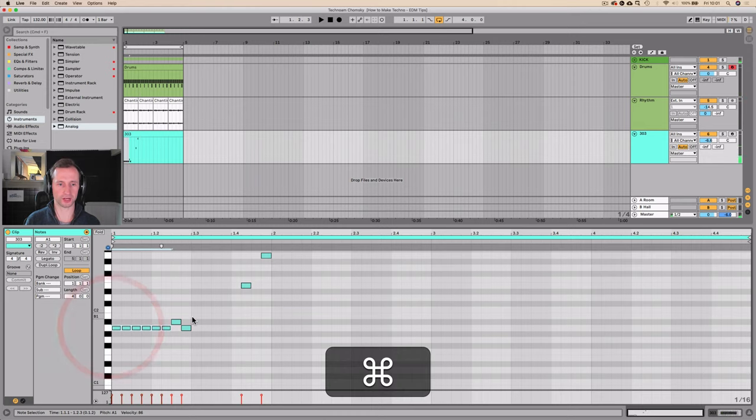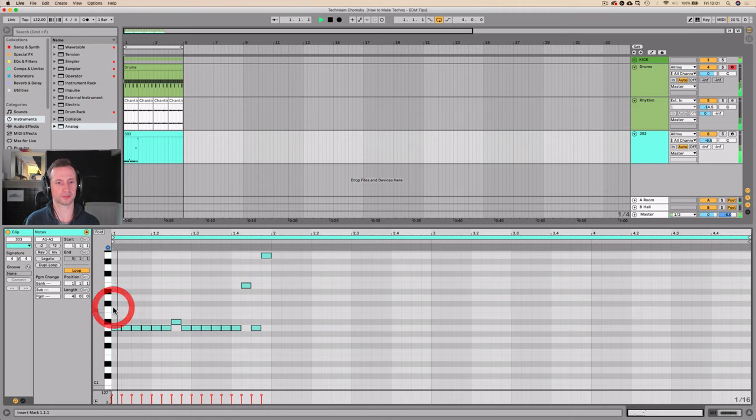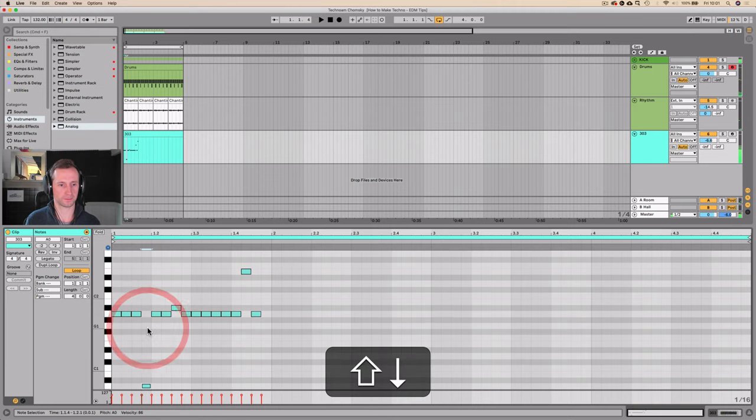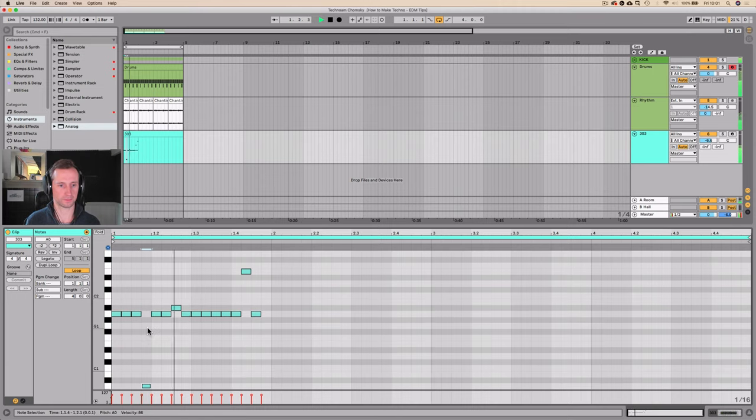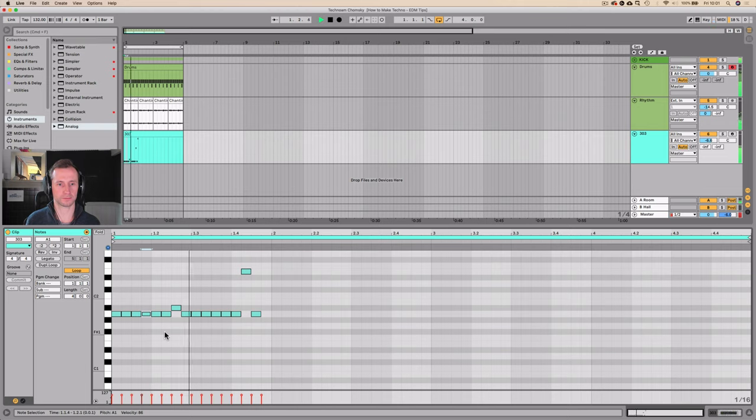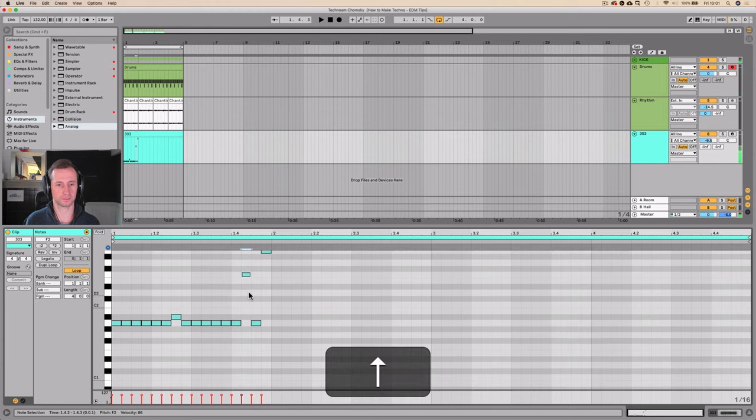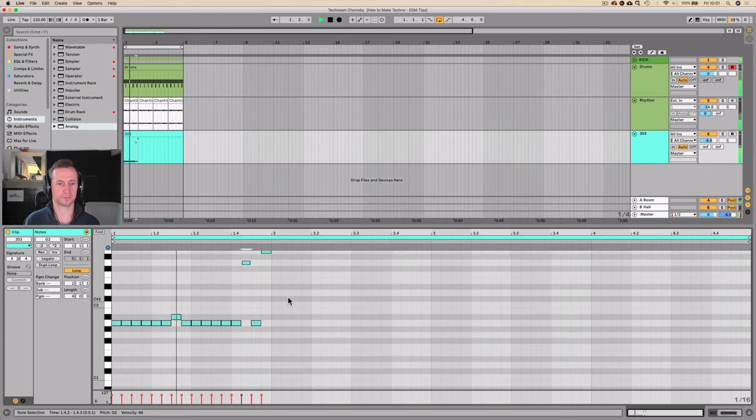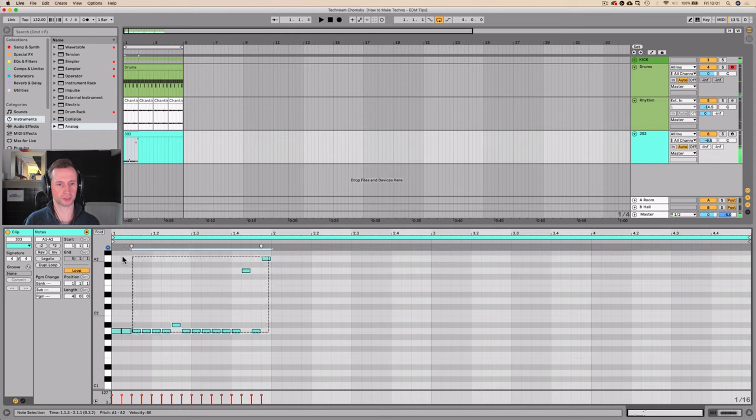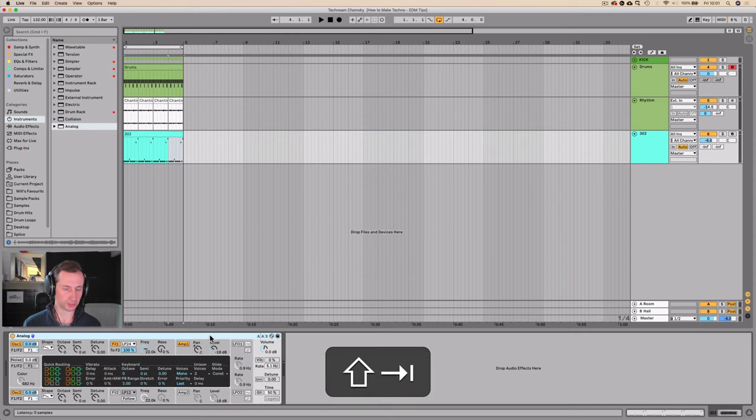I know it's not great, but it'll serve for the purposes of this tutorial. And I'm just going to loop that. And now, let's work on this sound.